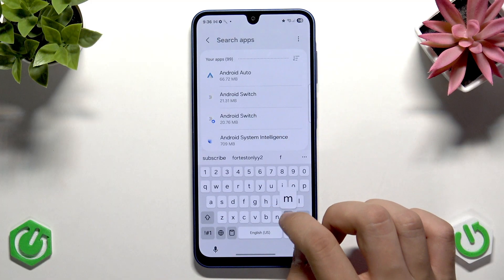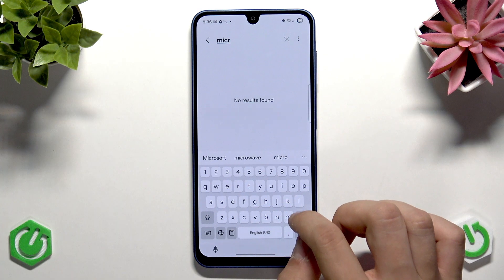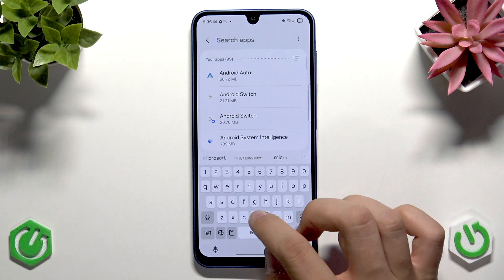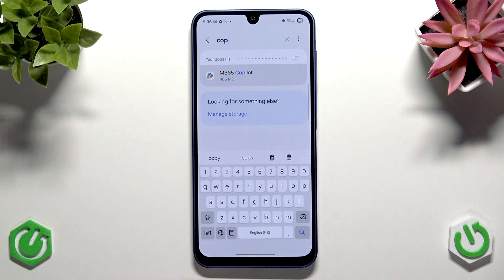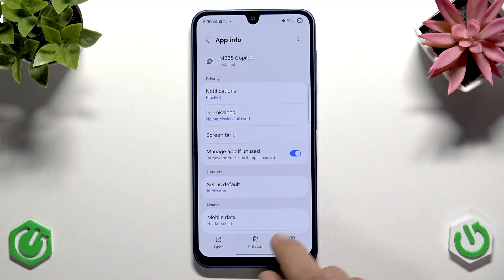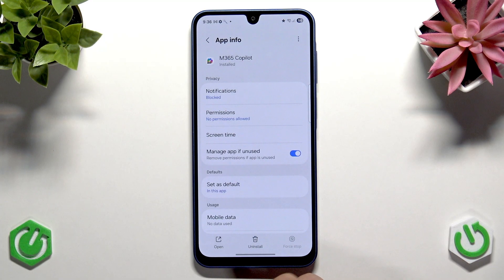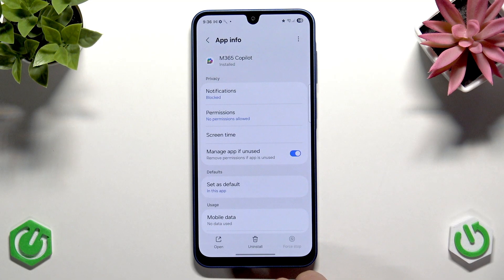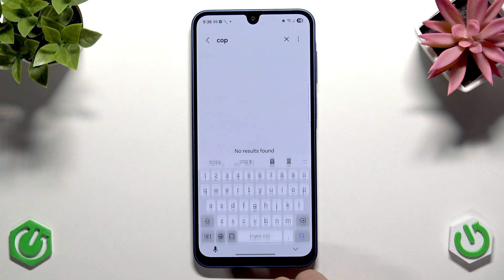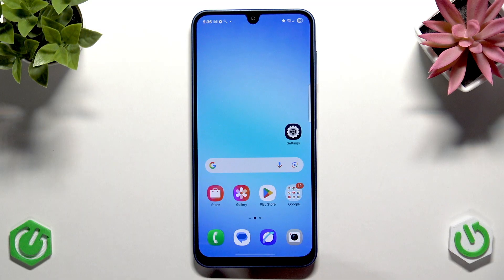You can search — for example, searching 'Copilot' might be a better idea. Find M365 Copilot, tap it, tap Force Stop, and then OK. As you can see, some of these applications may also be uninstallable. Just try to get rid of these unnecessary applications.